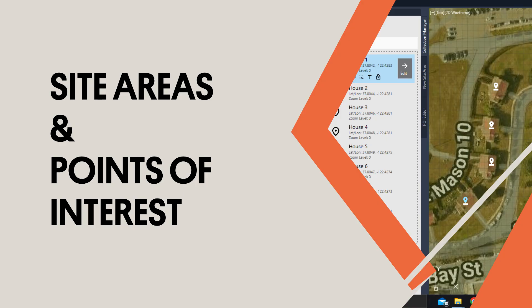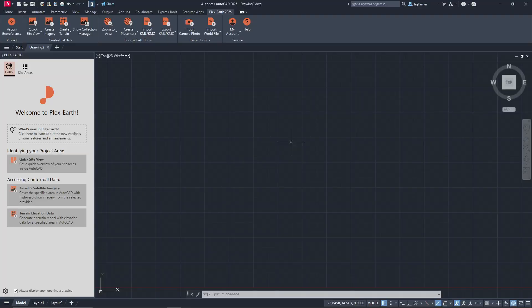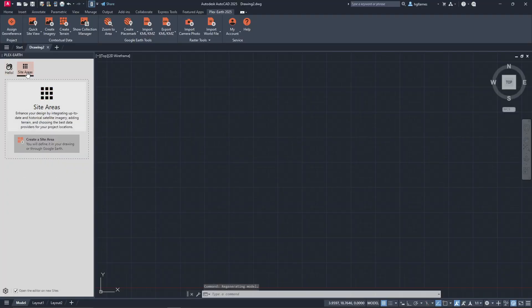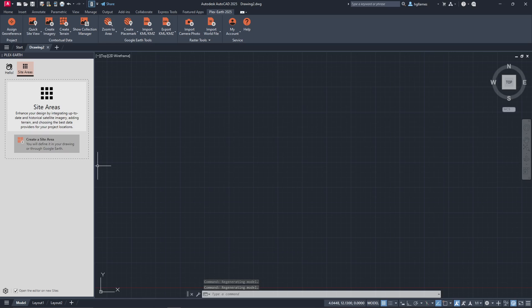Now that we have an understanding of the imagery and terrain features, let's introduce the concept of site areas. With site areas, you can import all the available data we mentioned for your project area with just a few clicks.